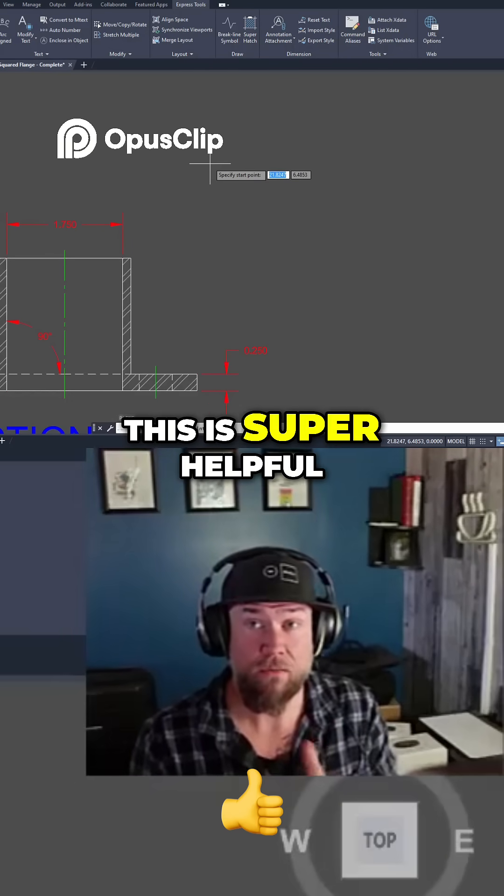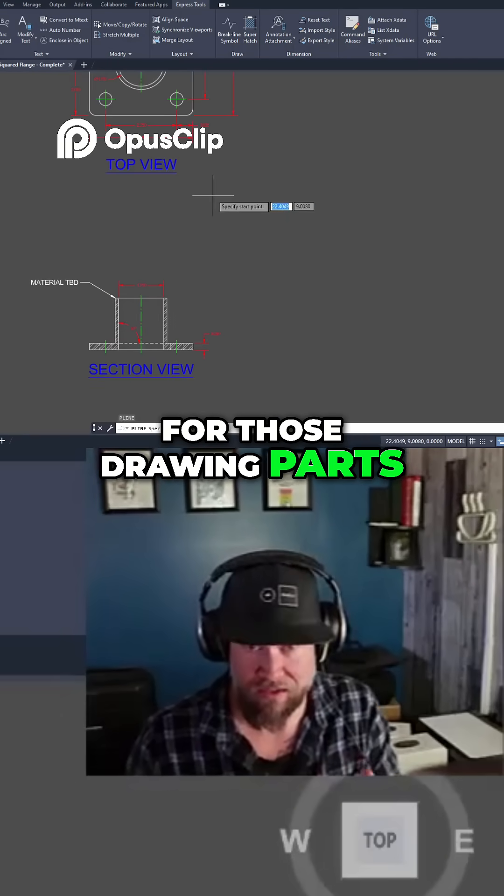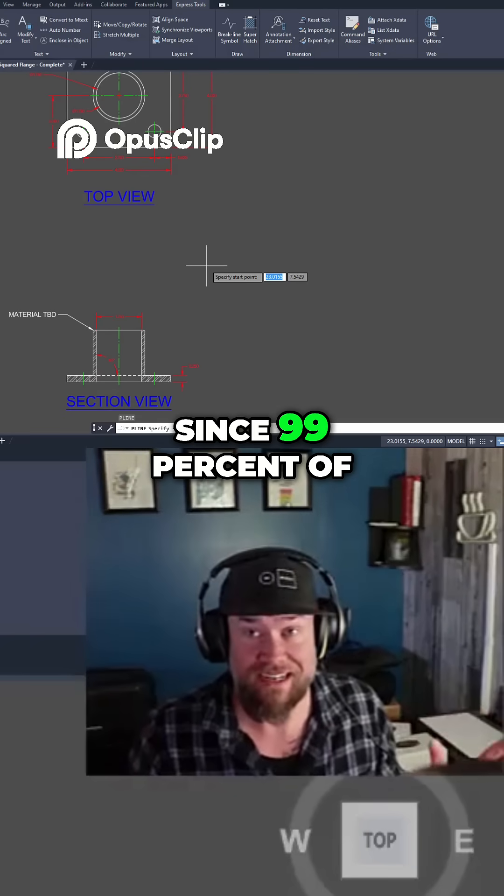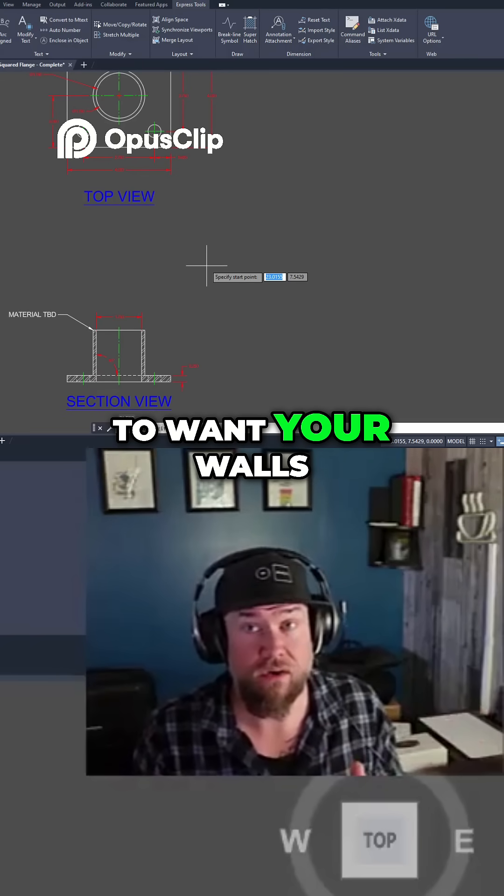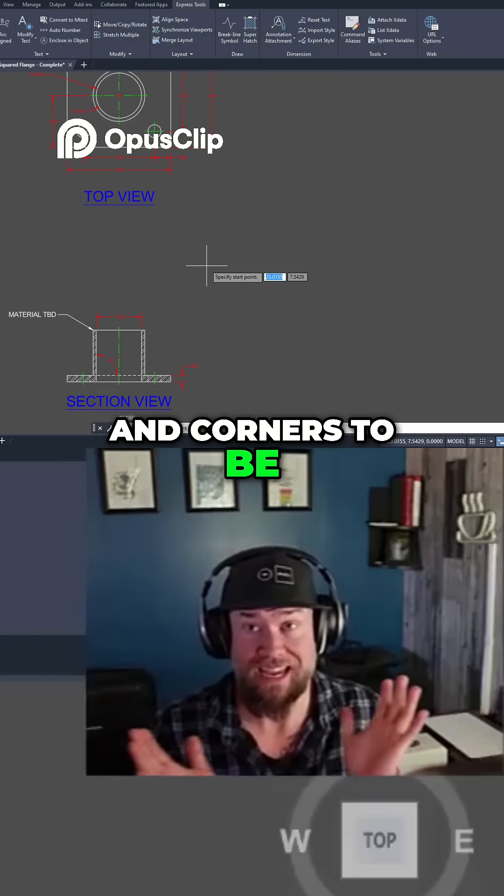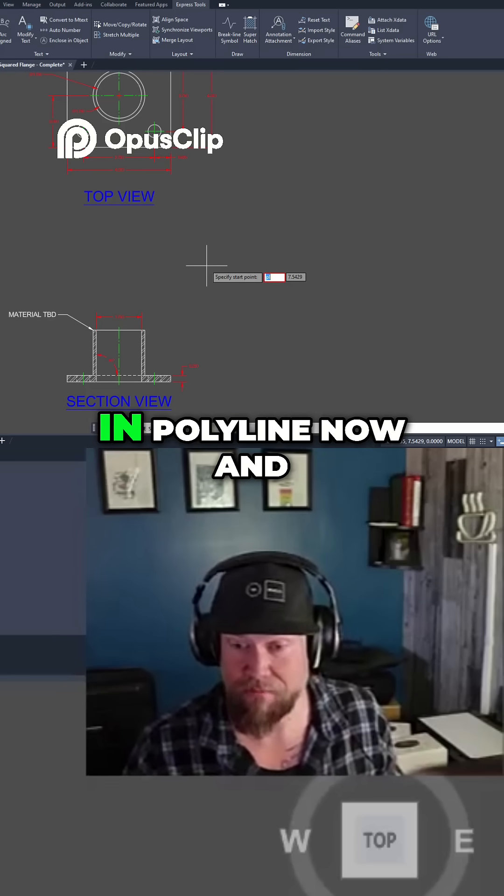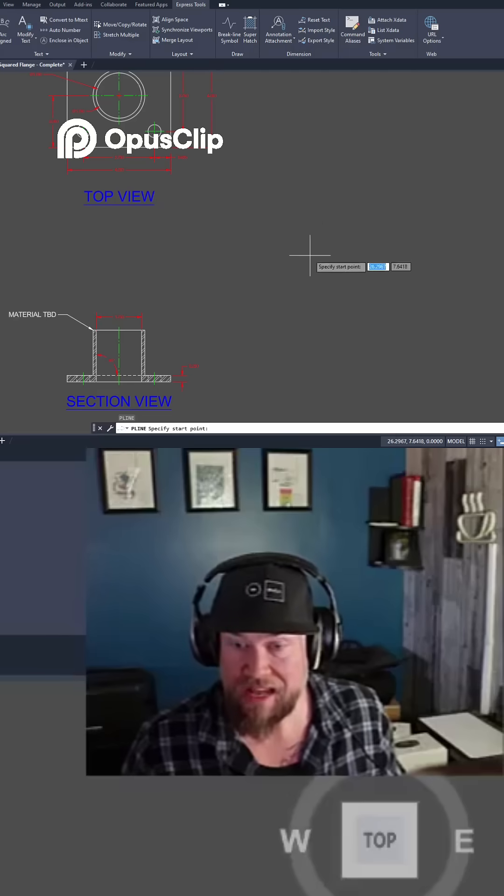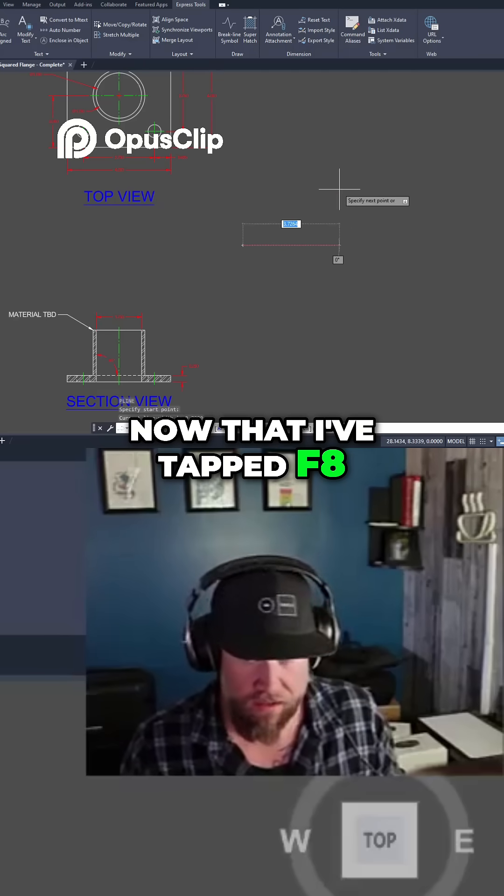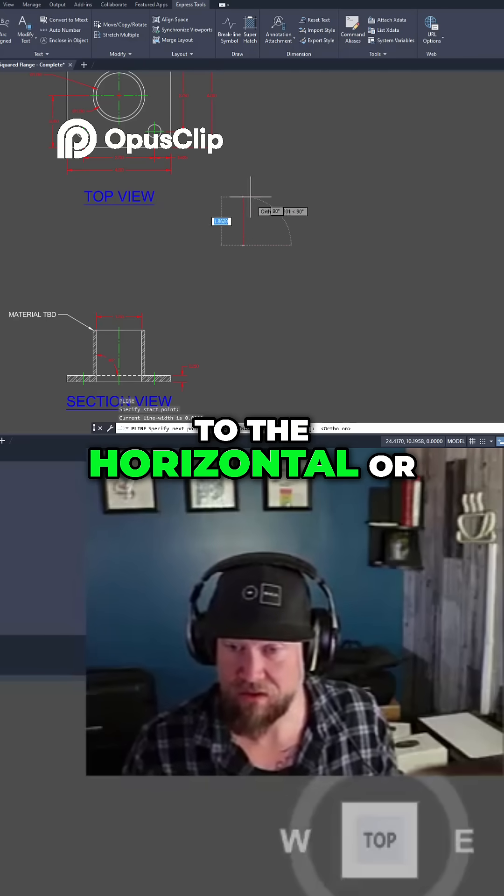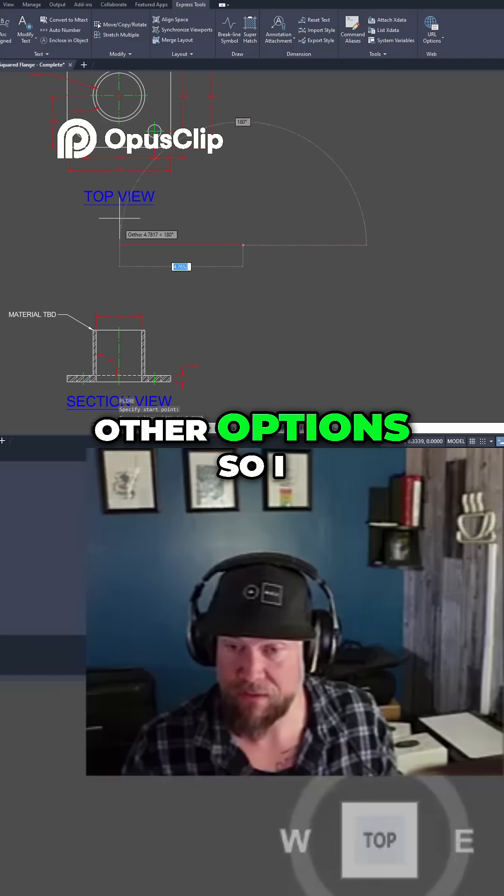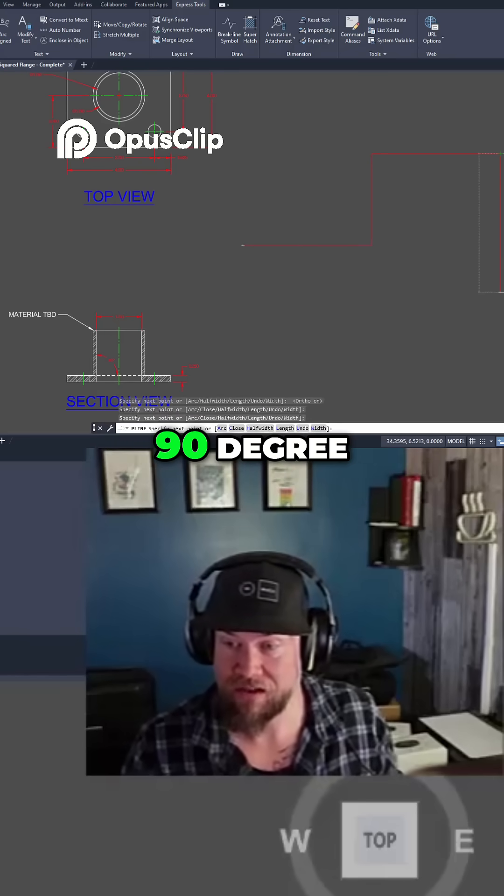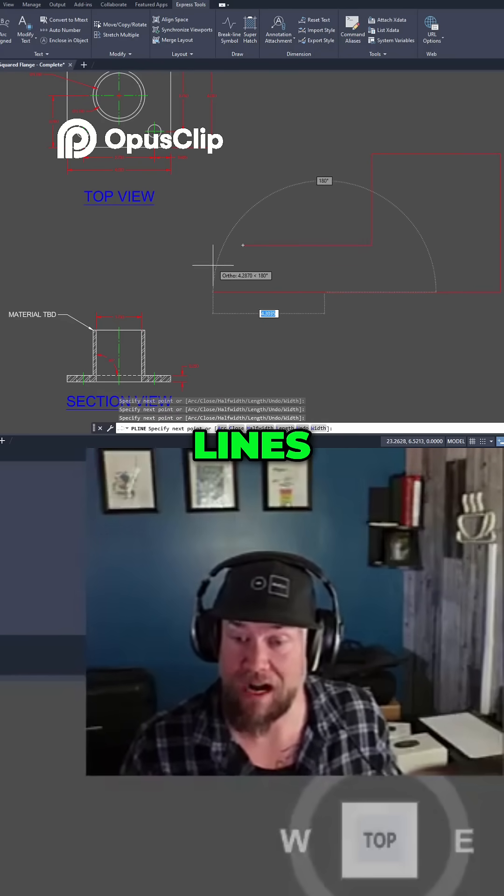This is super helpful for drawing parts like these as well as floor plans since 99% of the time you're going to want your walls and corners to be at 90 degree angles. So if I type in polyline now and hit enter, now that I've tapped F8 it's going to snap to the horizontal or vertical. There are no other options, so I am only drawing perpendicular 90 degree lines.